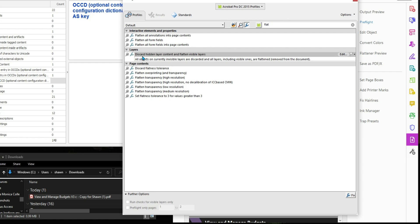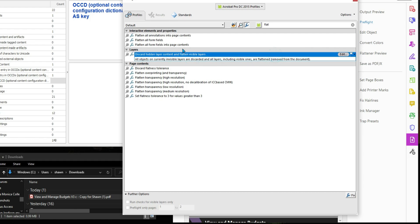And what I'm looking for is this particular spot called discard hidden layer content and flatten visible layers. All objects on currently invisible layers are discarded and all layers, including visible ones, are flattened. I'm going to select this option and then select fix.